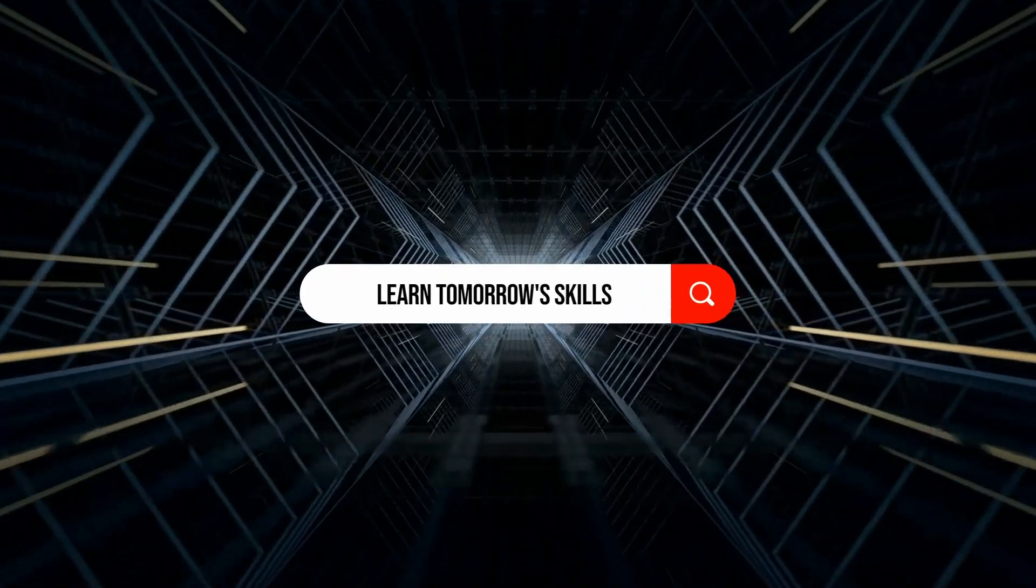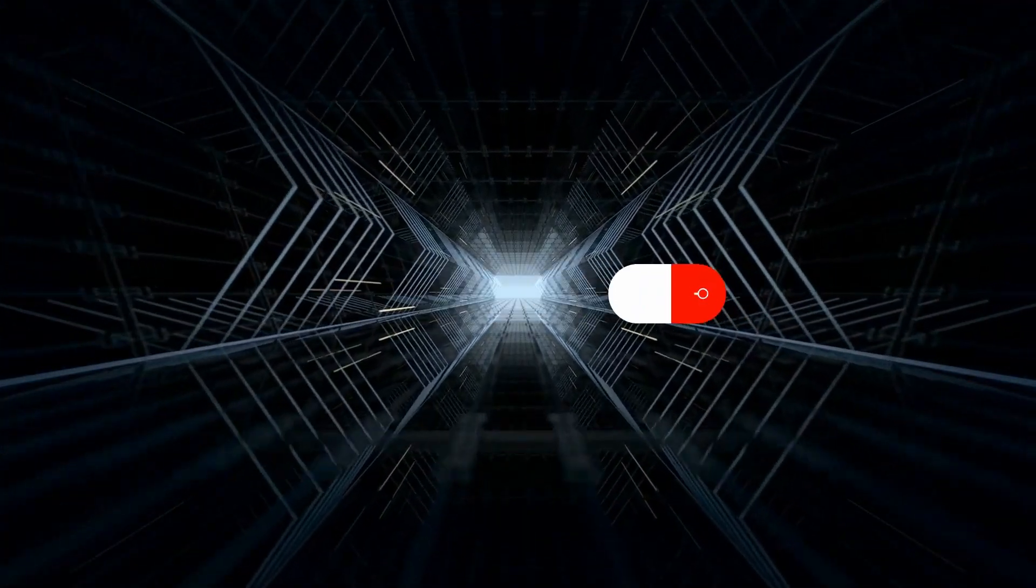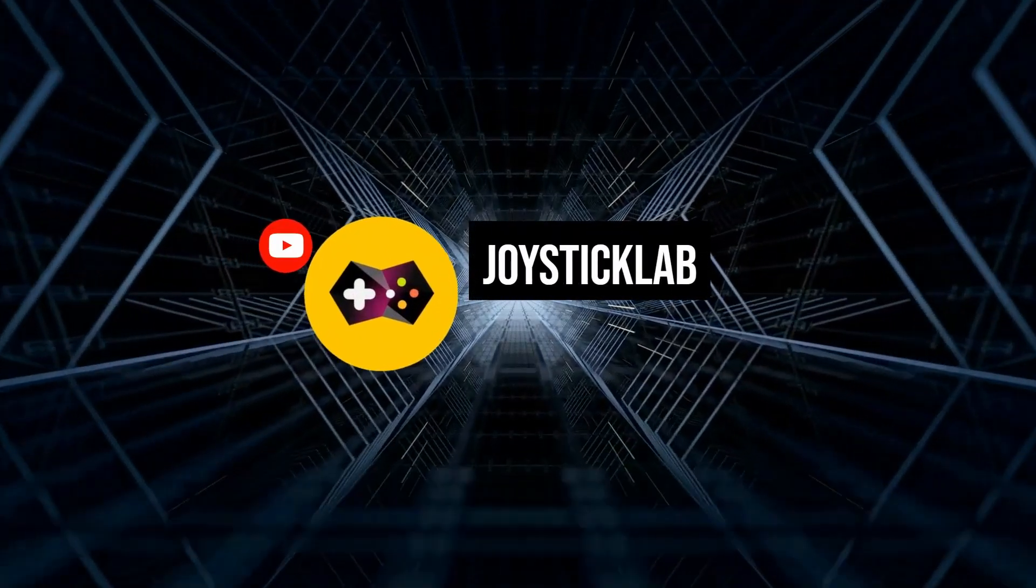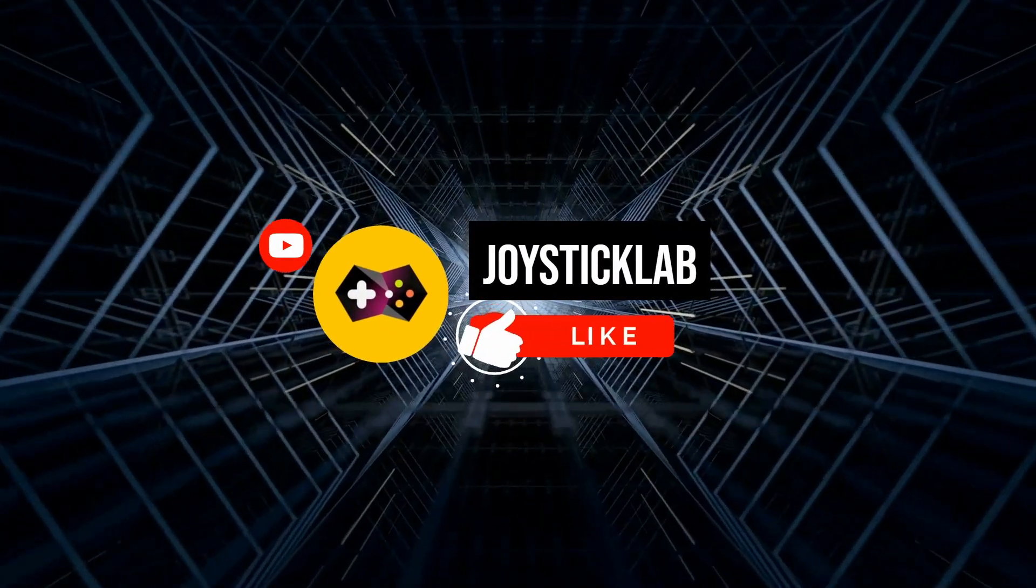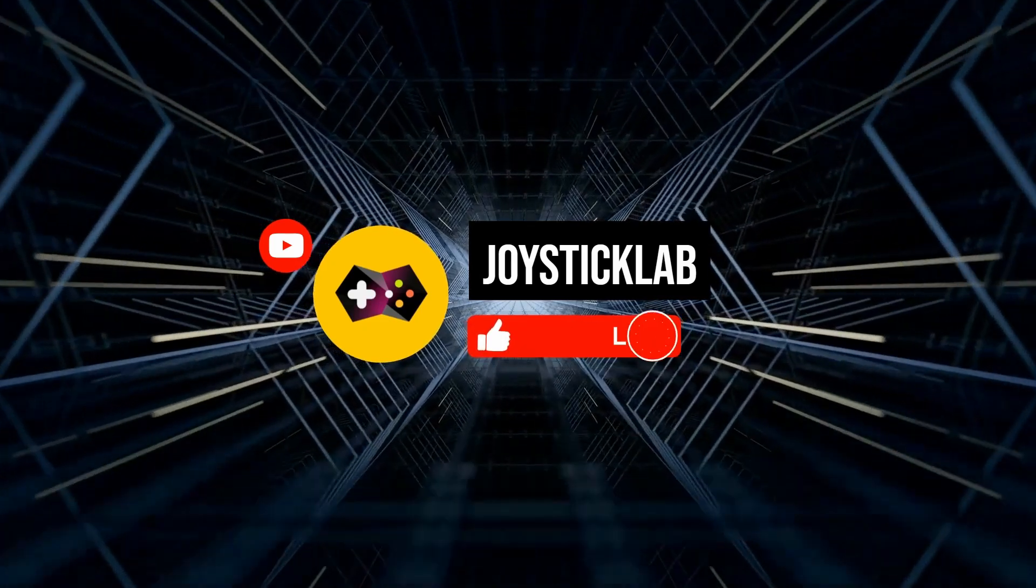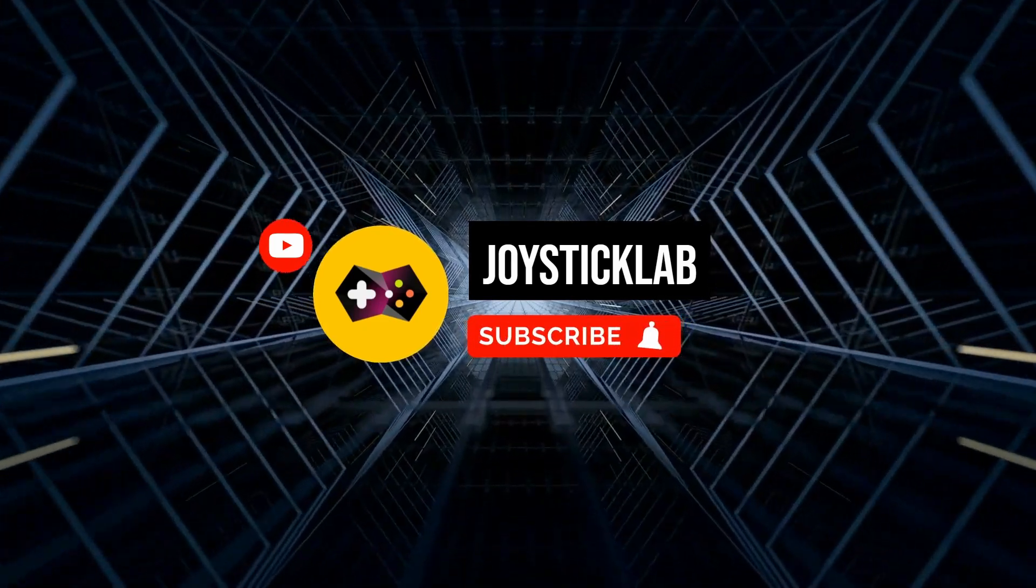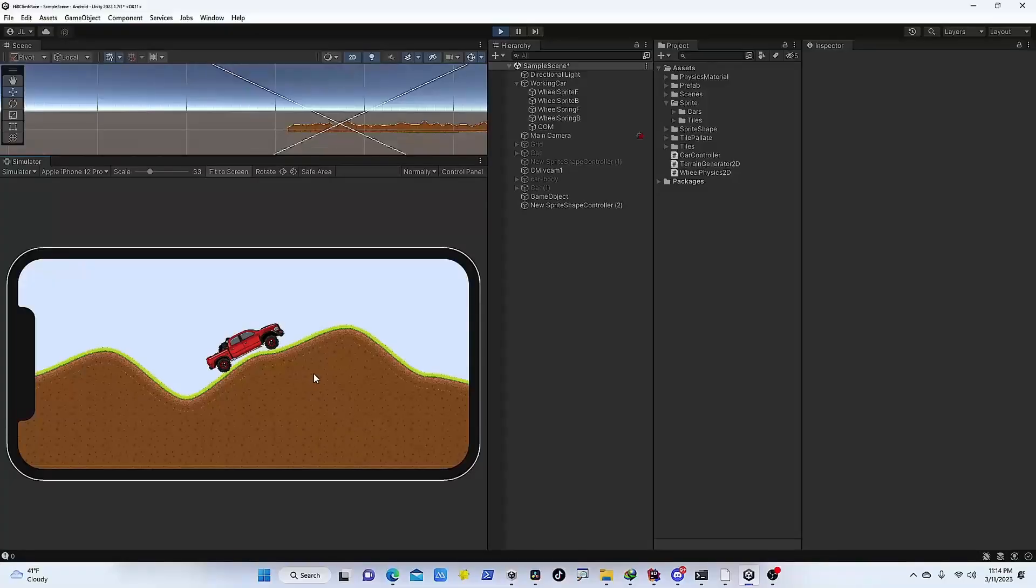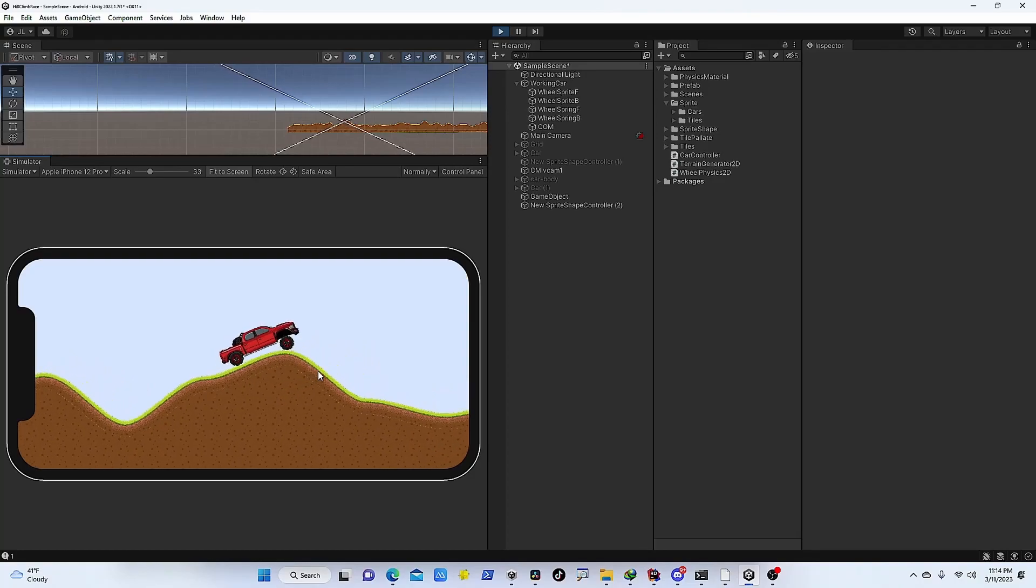Hey everyone, welcome to Joystick Lab. In this channel we talk about computer science, AR/VR, game development, and AI technologies. If you are new to this channel, consider subscribing and hit the notification bell for future updates.